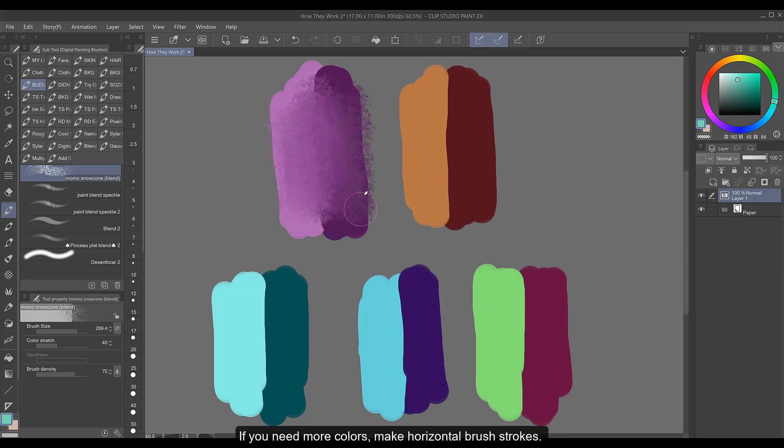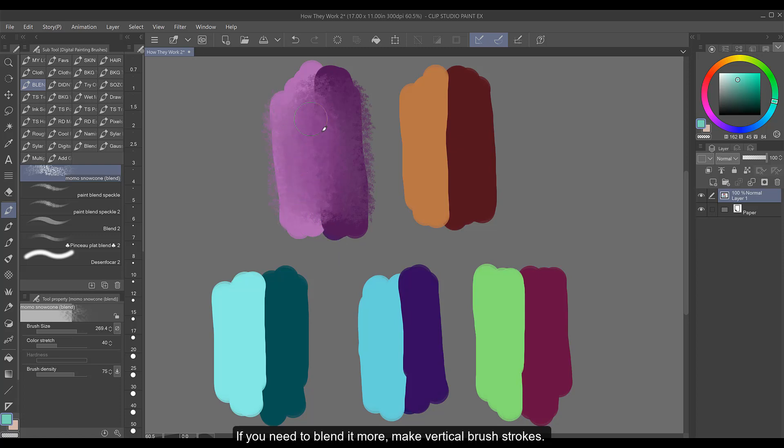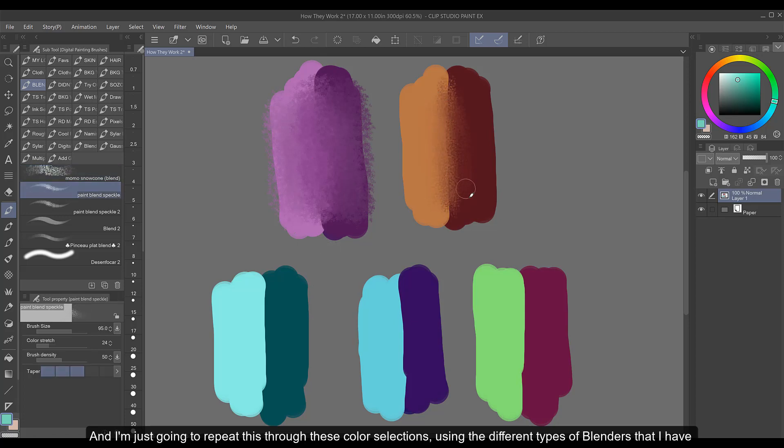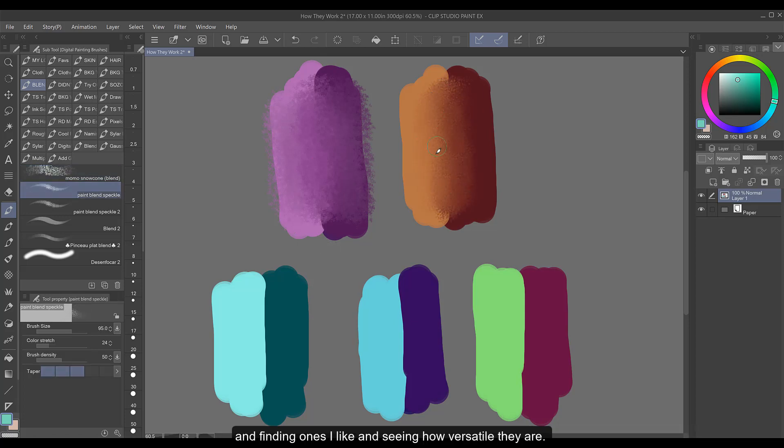If you need more colors, make horizontal brush strokes. If you need to blend it more, make vertical brush strokes. I'm just going to repeat this through these color selections using the different types of blenders that I have and finding ones I like and seeing how versatile they are.